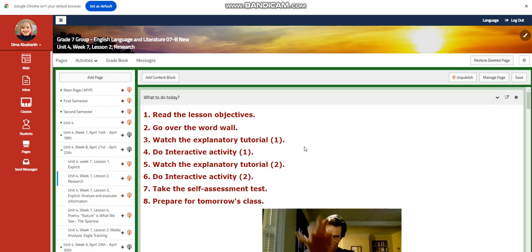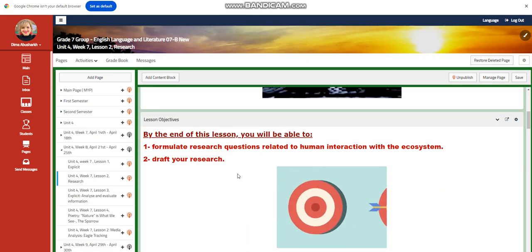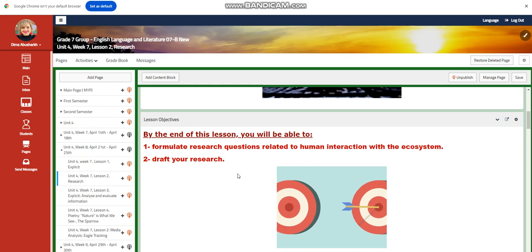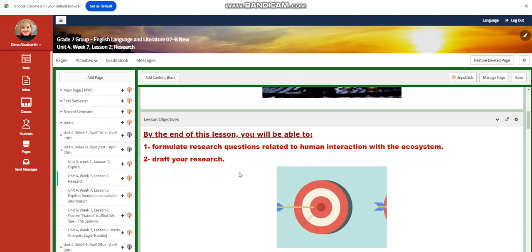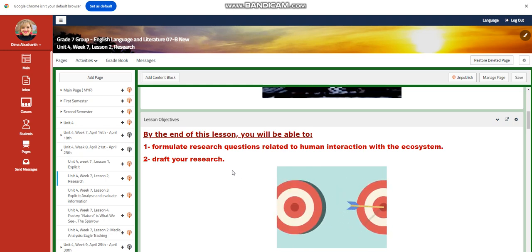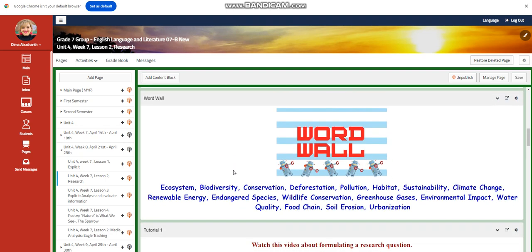For lesson two, you're going to start your research. You're going to formulate your research questions related to human interaction with the ecosystem. You're going to start drafting your research. Our word wall is going to include ecosystem, biodiversity, and conservation.